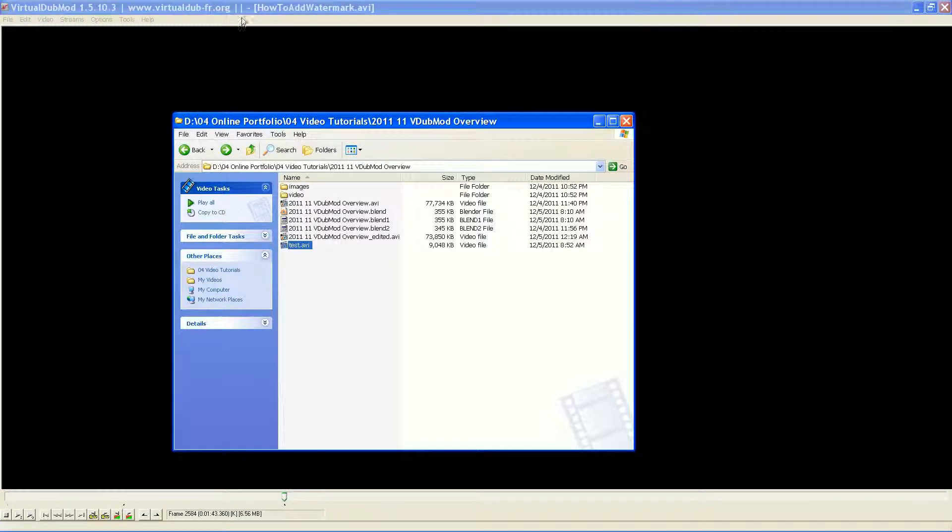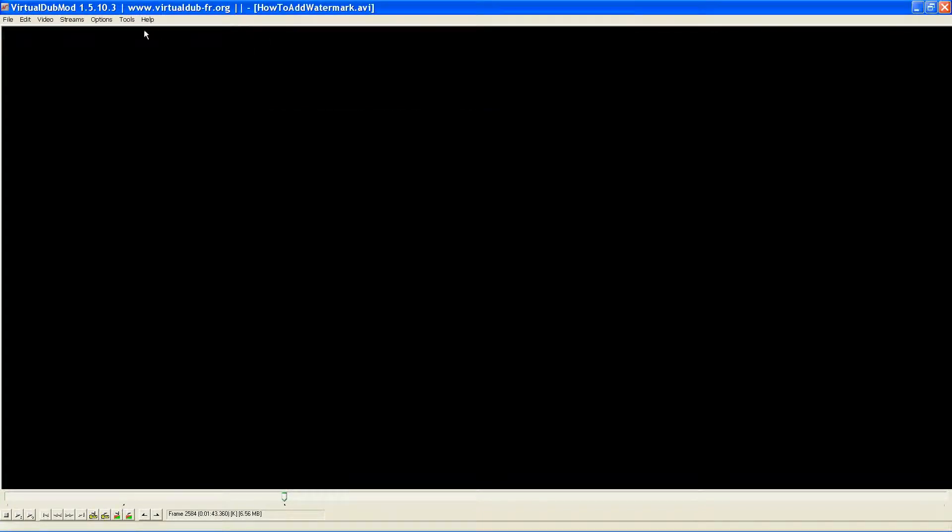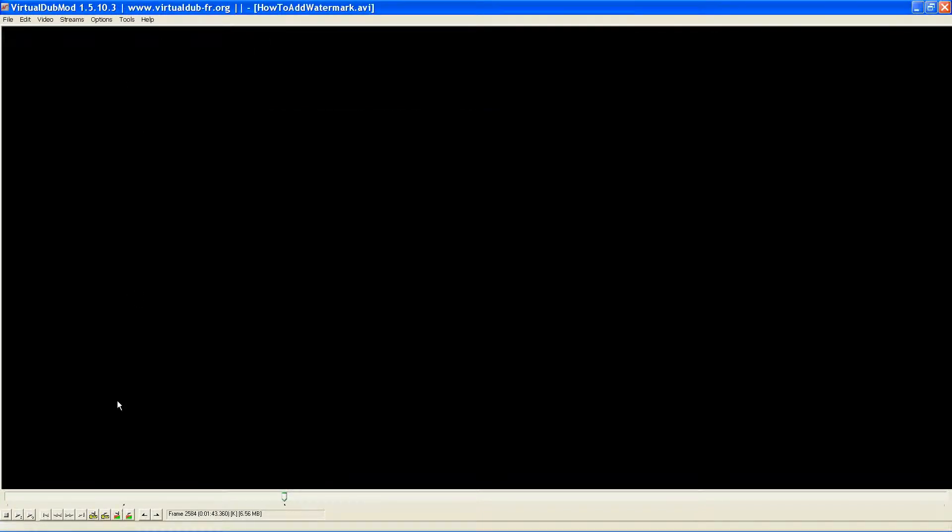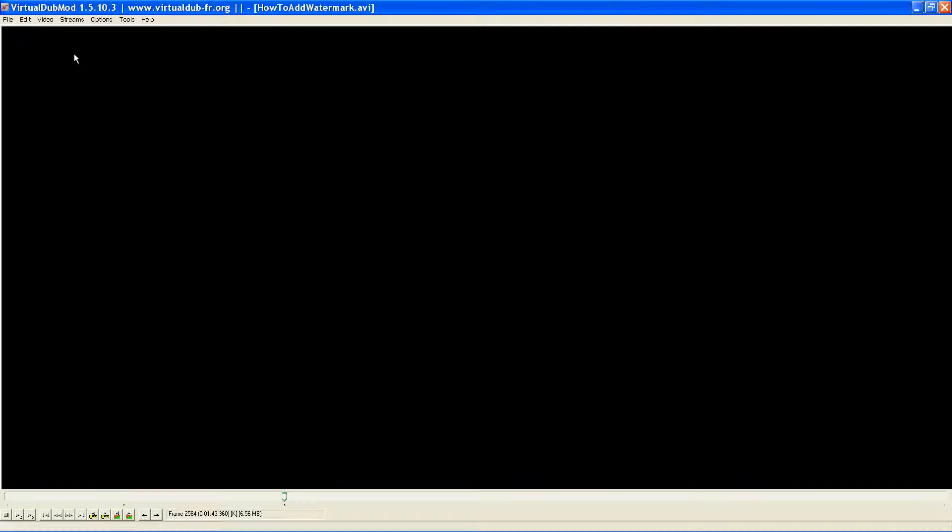And, that's the beauty of VirtualDub Mod. That is one of the main things I like to use it for, is just a very quick editing. So, I'm not going to get too far into this. You have the filters. You have the different streams. And, you have the different ways to save. It's a very useful program.